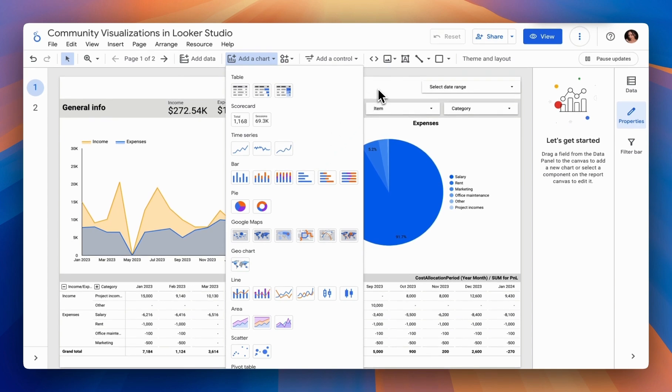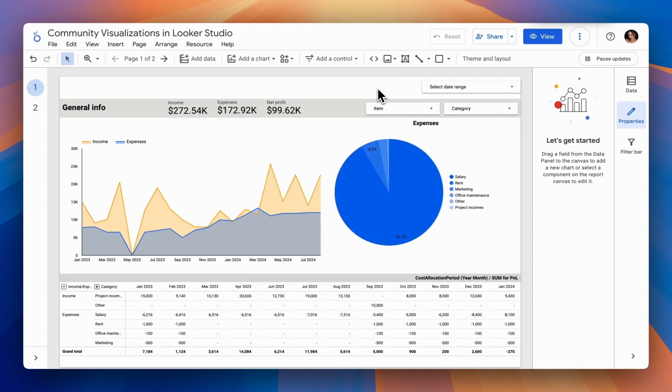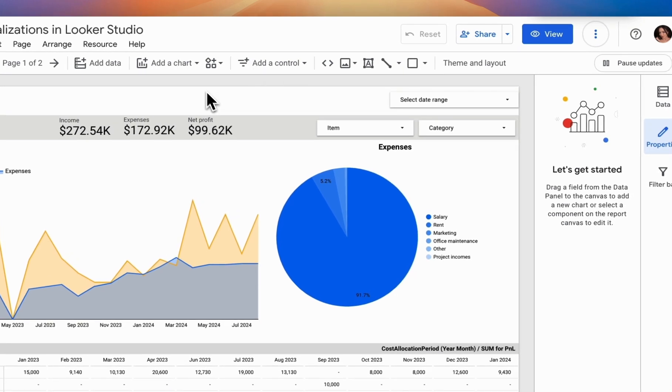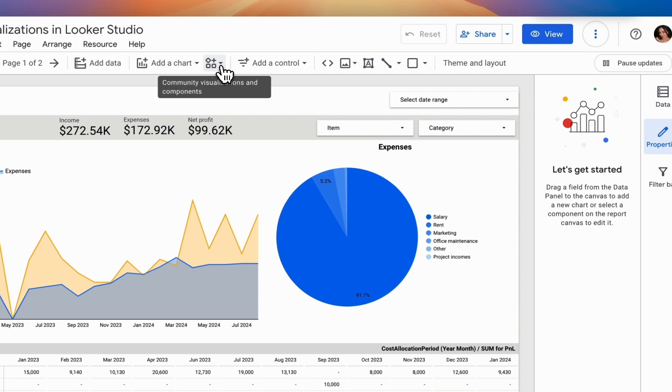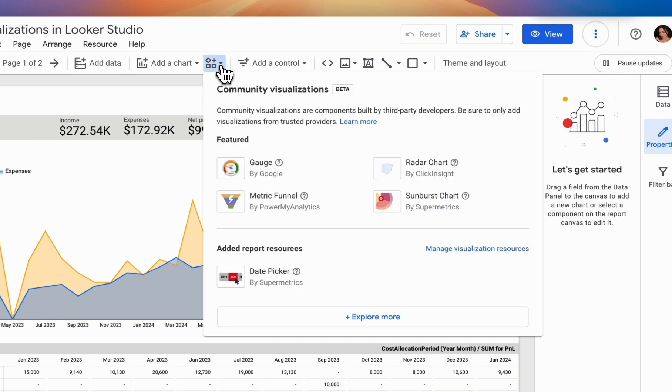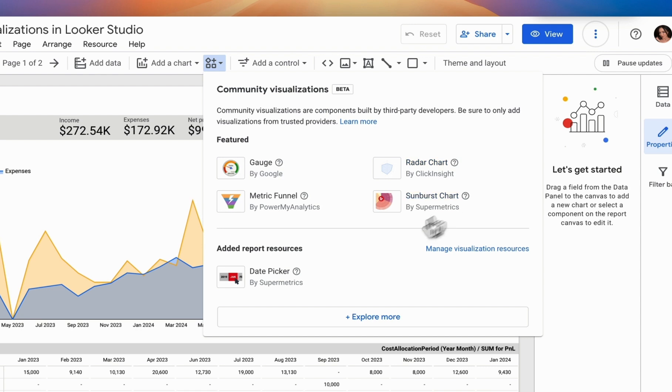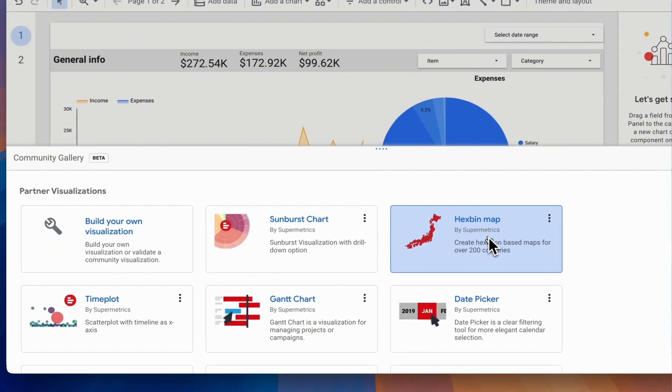Let's see how to add a third-party visualization. To access the Community Visualization section, click on this icon where you'll see Community Visualization and Components. Once there, you'll notice a note stating that these visualizations are built by third-party developers, meaning they aren't native visualizations. You'll be presented with several default visualizations, and you can also click Explore More to view the full list of available third-party visualizations.